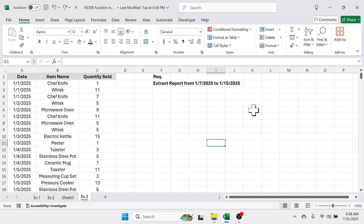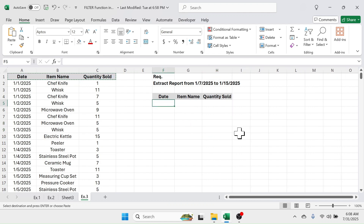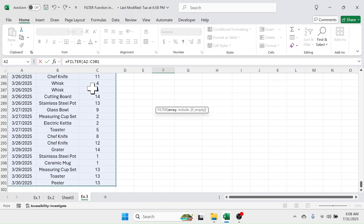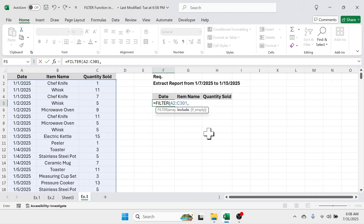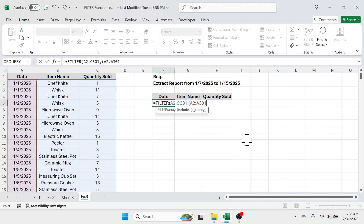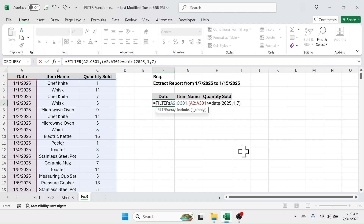For this, we use the FILTER function with multiple conditions. First, copy the column headers and paste them. Below the date, use the FILTER function — equal to FILTER, open bracket. In the array, select the source data range, put a comma. In the include parameter, open a bracket, then select the date range. This date range should be greater than or equal to, so put the greater-than-equal-to symbol, then use the DATE function — open bracket, put year 2025, comma, month 1, comma, day 7, close bracket.